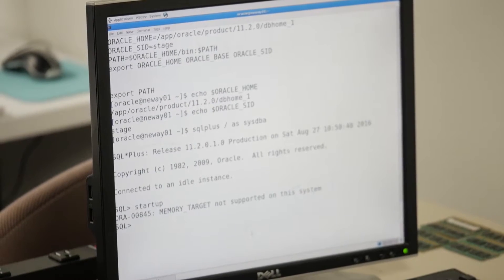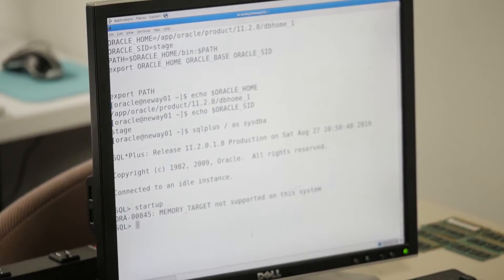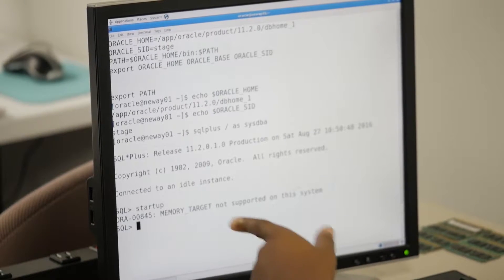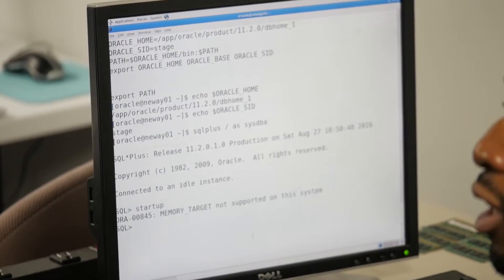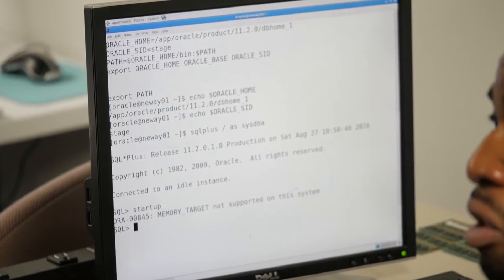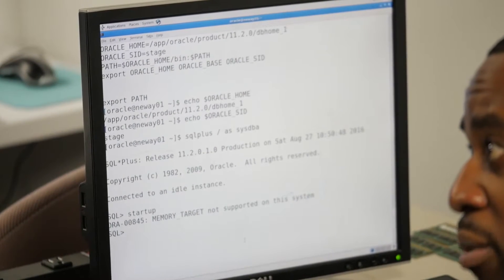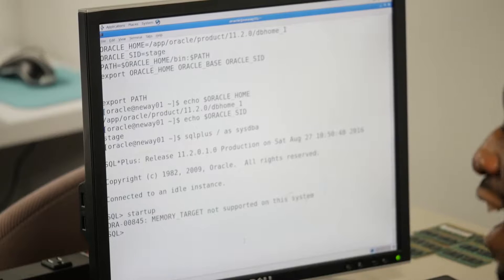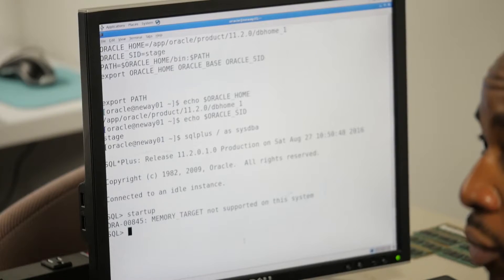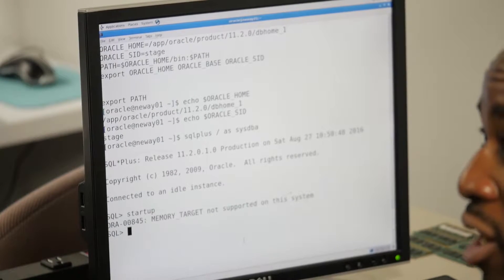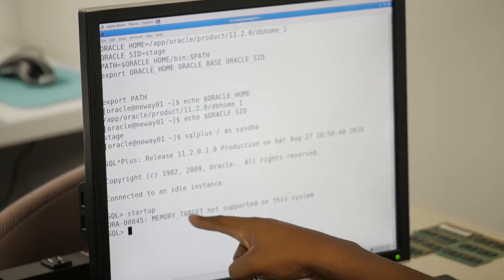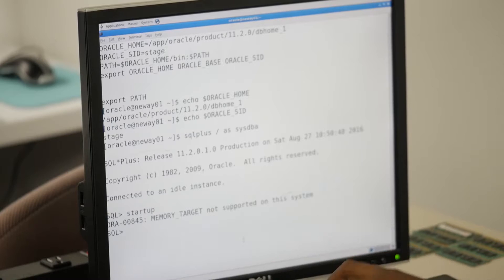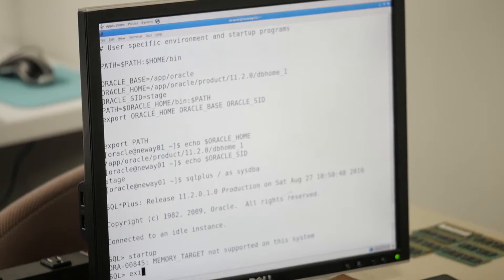Watch this - he tried to connect but you can see he can't even start up. The first file that needs to be read is your spfile. He can't even start the database. There's a problem - one of the parameters says 'memory target not supported on this system.' So let's exit.